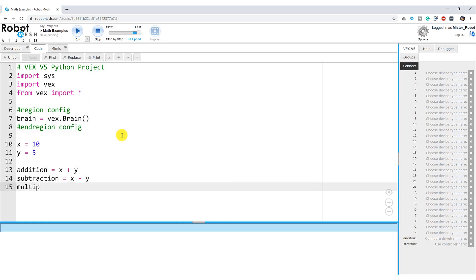For multiplication, we set multiplication equal to X, and then the asterisk represents the multiplication operator. If we were doing math on pen and paper, we would use a little X for our multiplication operator, but in Python it uses an asterisk — so we go X asterisk Y for X times Y.